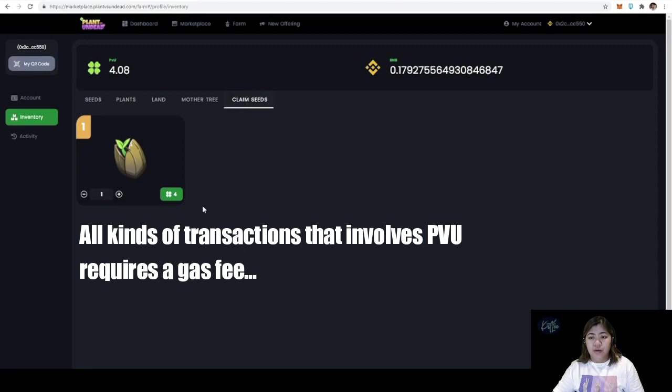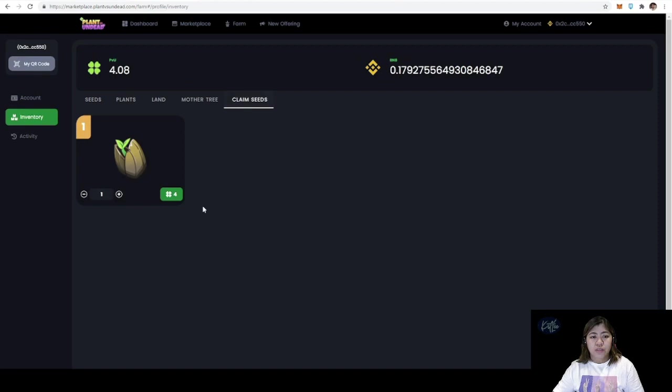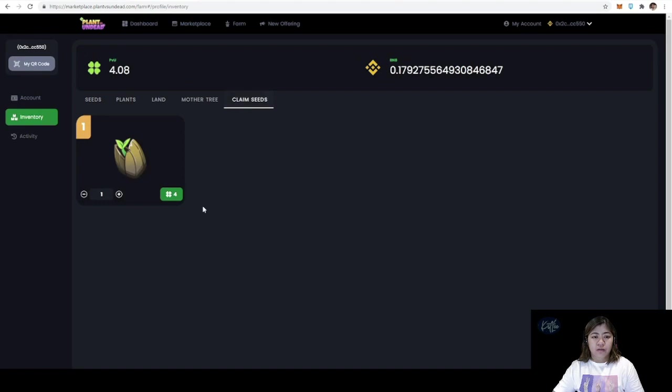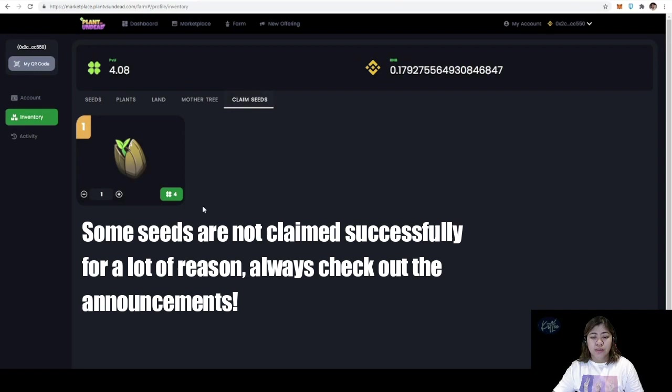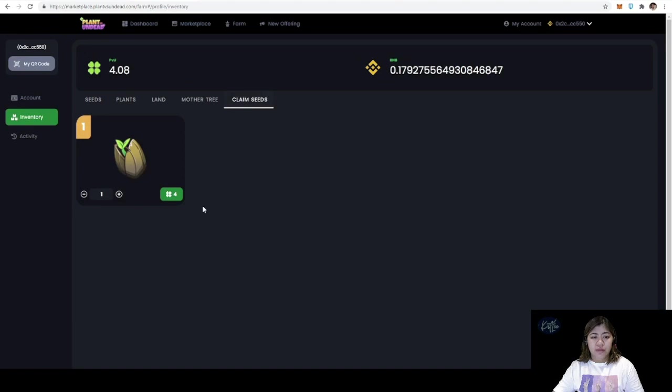I see a lot of posts on the Facebook page that those who claimed their seeds have encountered some kind of bug. Either the seed got stuck on processing or there's a retry button. But I've read the announcement earlier, it looks like it's good to go with the claiming of seeds. You just have to make sure about the daily limit, I think it's five per day. I really hope that I can claim this successfully.